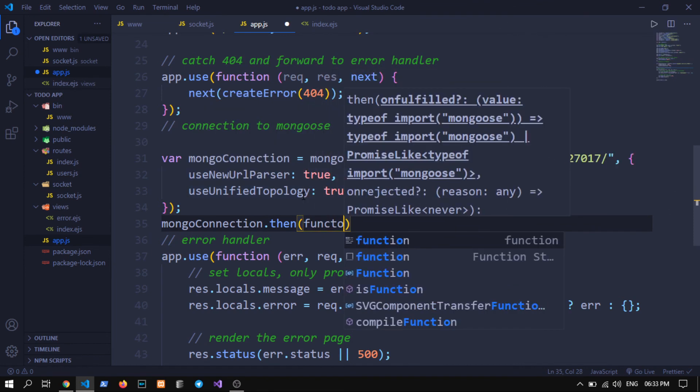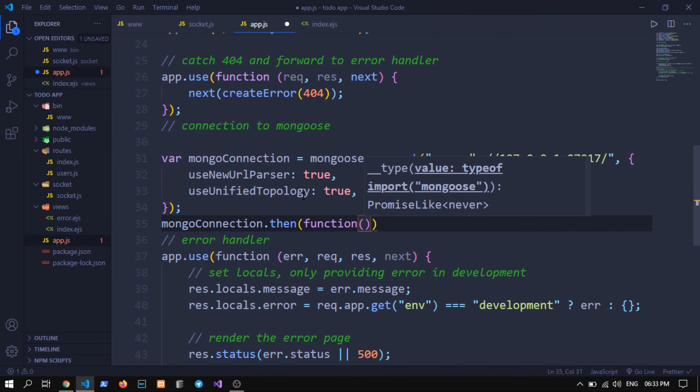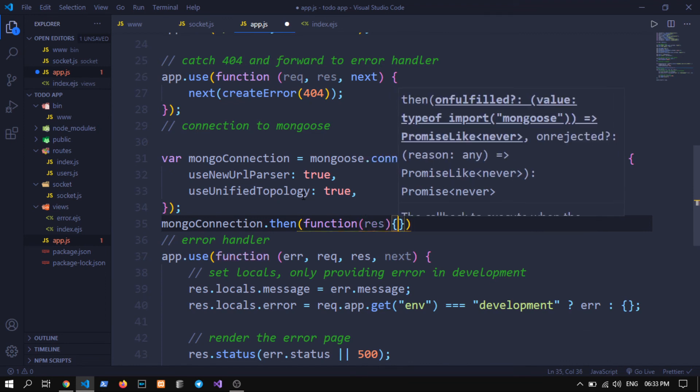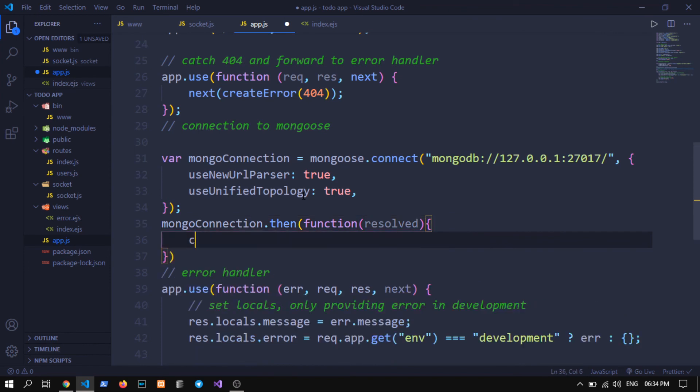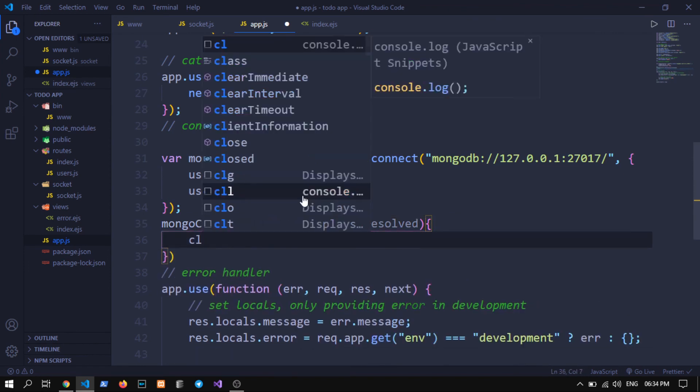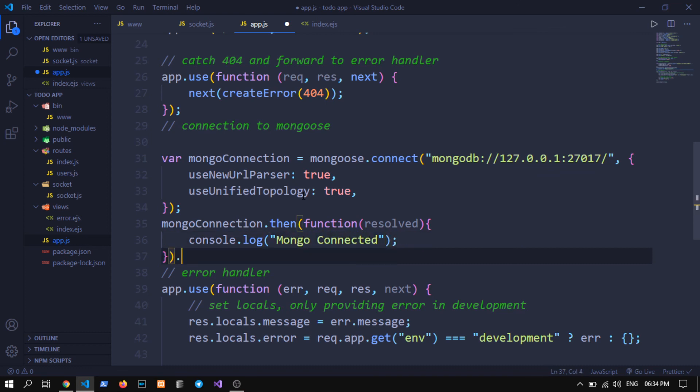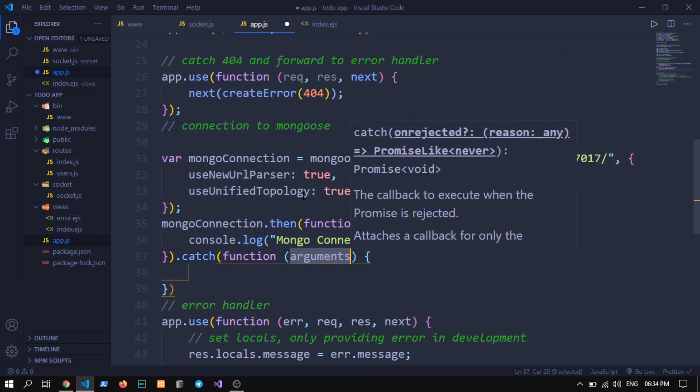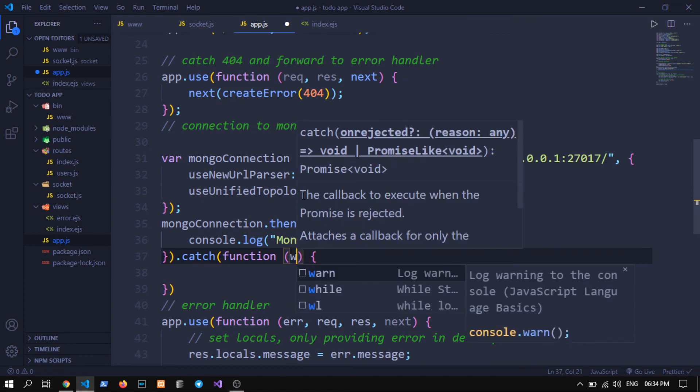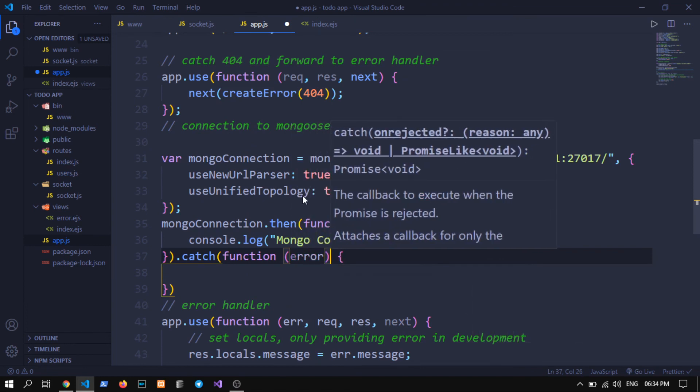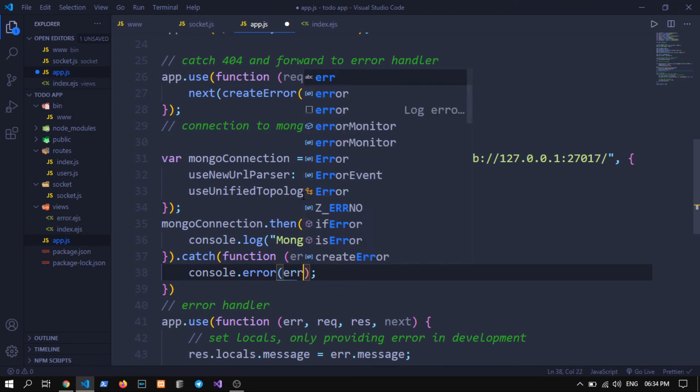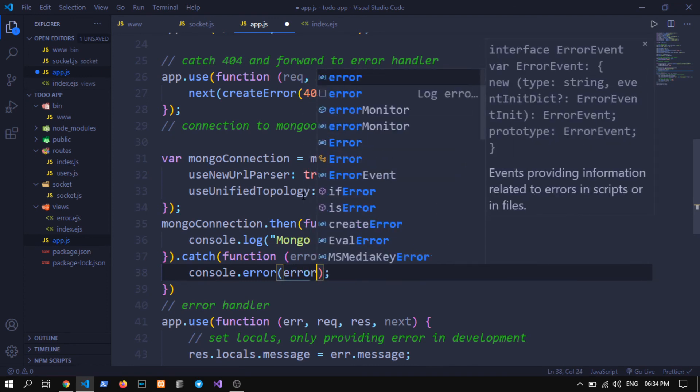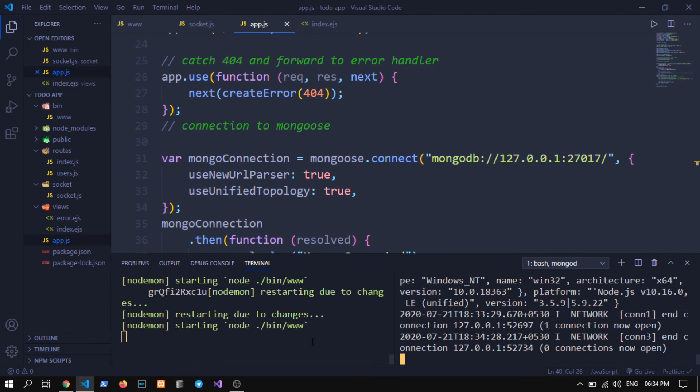I am hiding this terminal window. Now .then because it will give us a promise, and we will write function if it gets resolved, this means resolved, console.log mongo connected. Otherwise if any error comes we will say error.